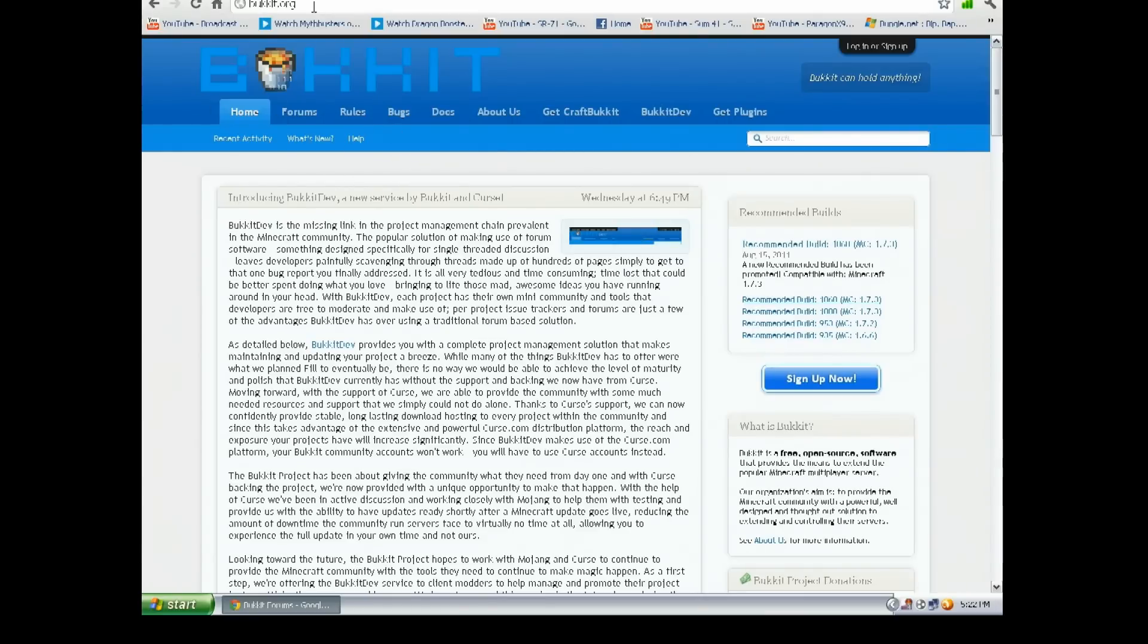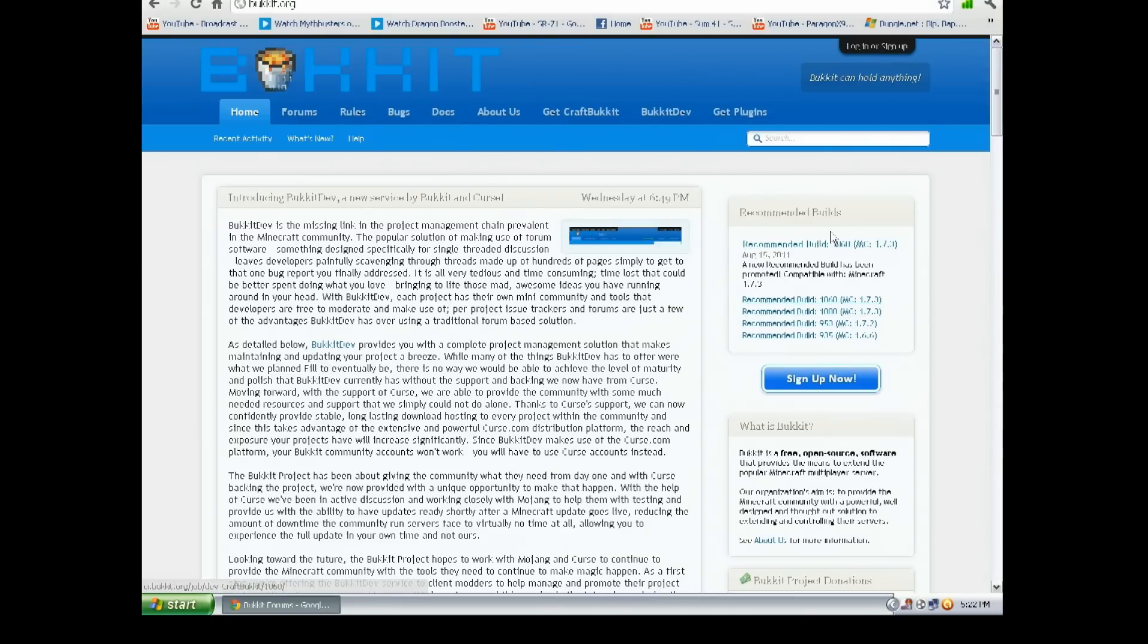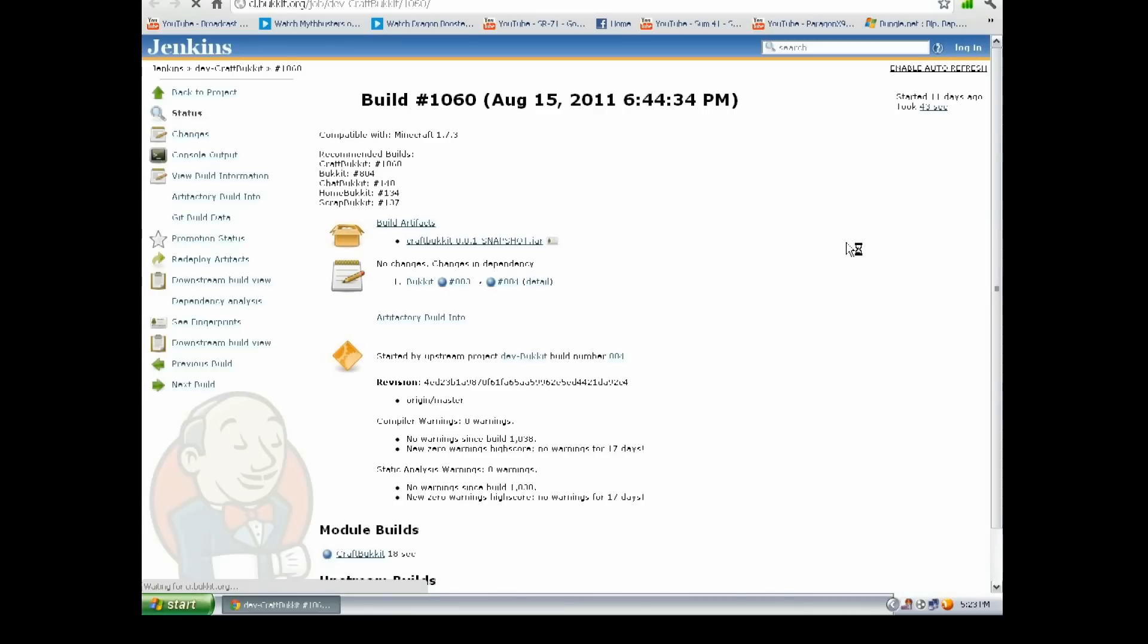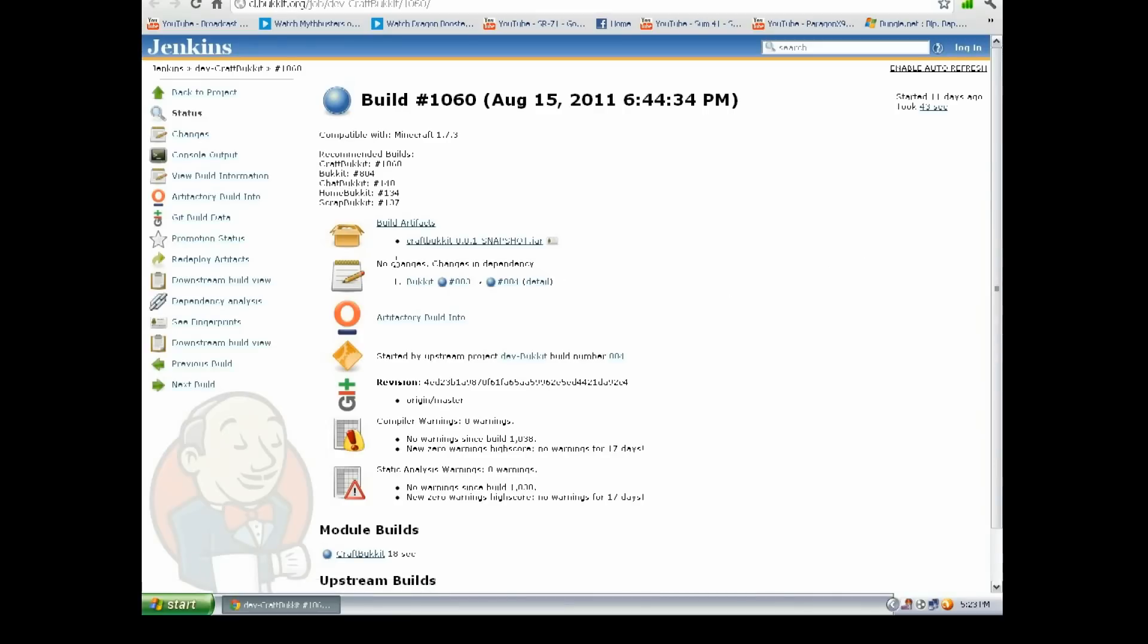Bukkit.org, B-U-K-K-I-T dot org. This page should pop up and you want to go over here where it says Recommended Build, and you want to download the latest one. Right now the latest is 1060 for Minecraft 1.7.3. I just hit this and here comes another website.